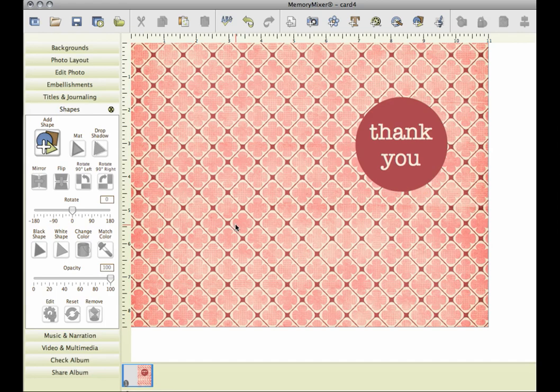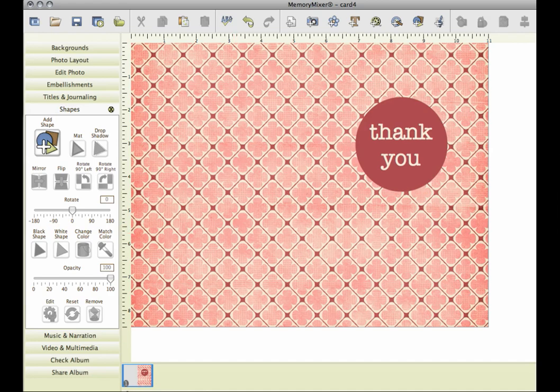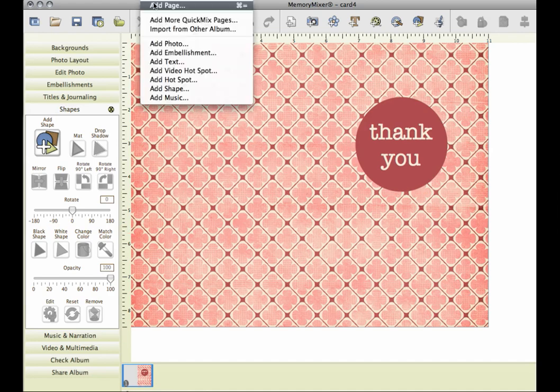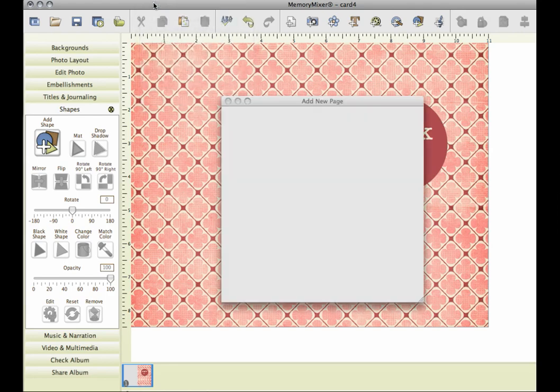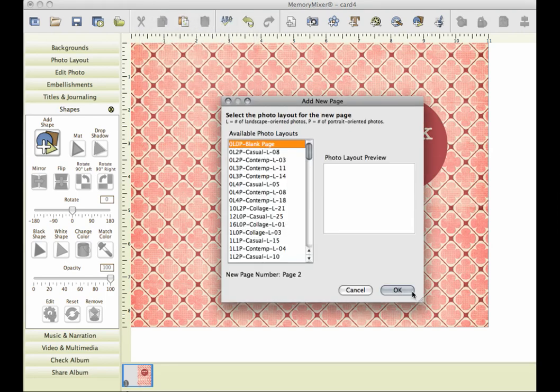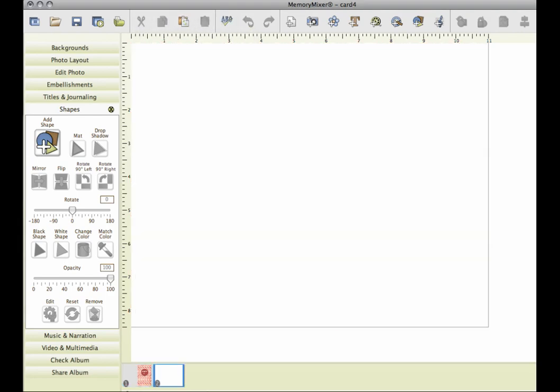I want to give you a little bonus if you want to include something on the inside of your card. Come up here to Insert, click Add Page, and now you can use this for the inside of your card.